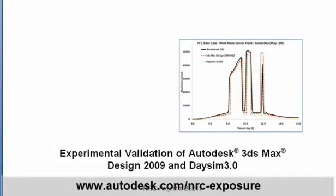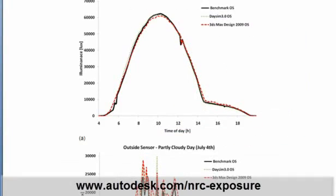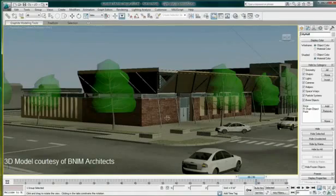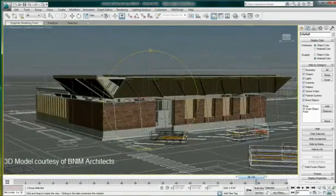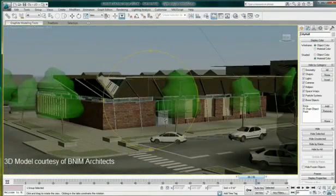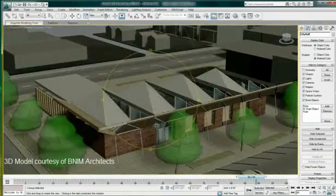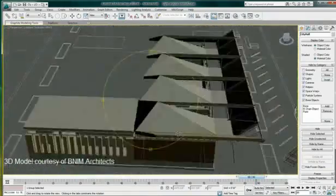Simulate the lighting in your design with confidence. Exposure lighting analysis technology has been validated by the National Research Council, NRC, Canada's leading organization for scientific research — the same organization that validated Radiance's simulation.